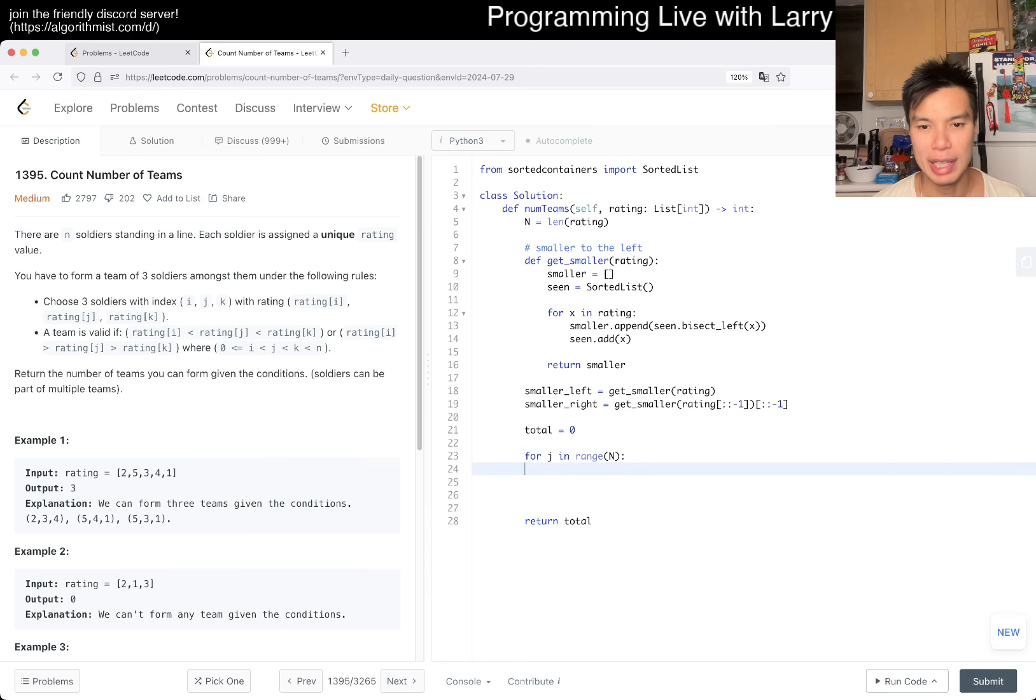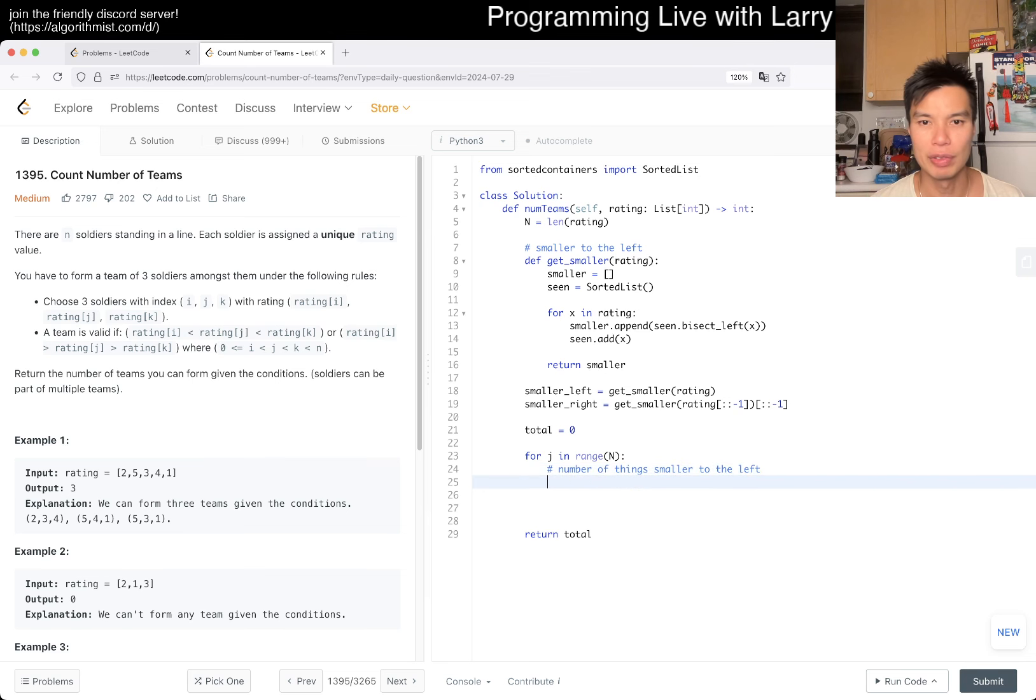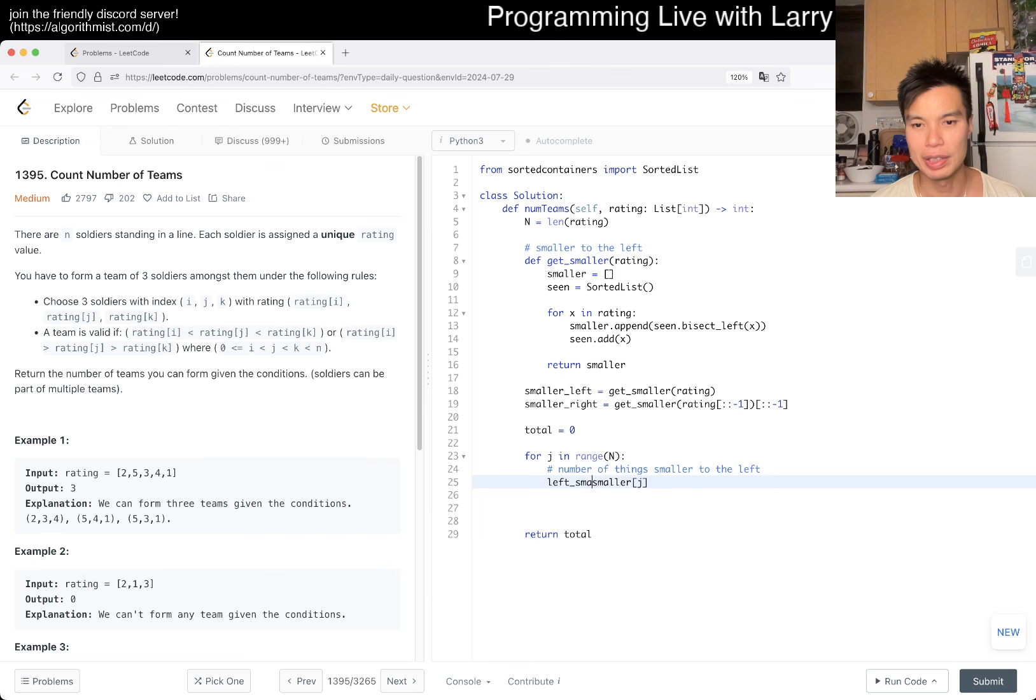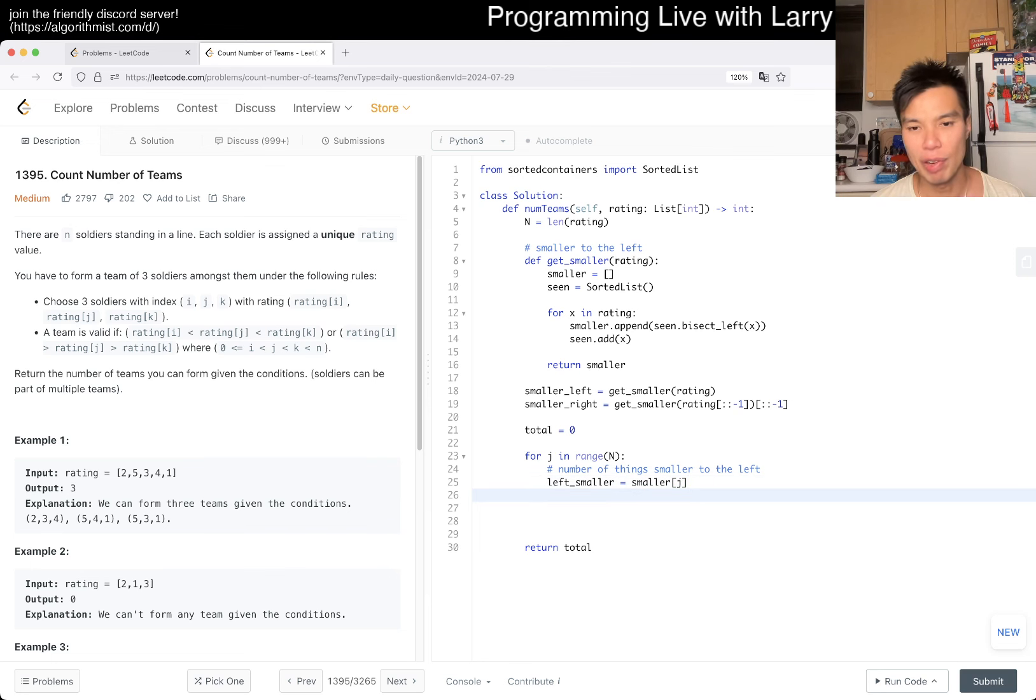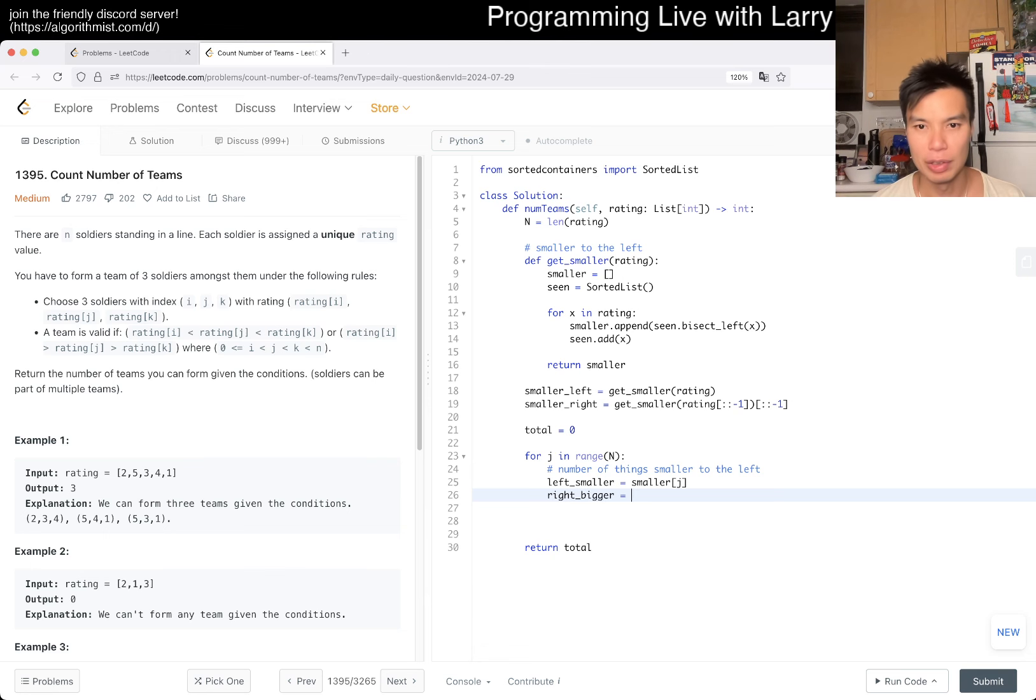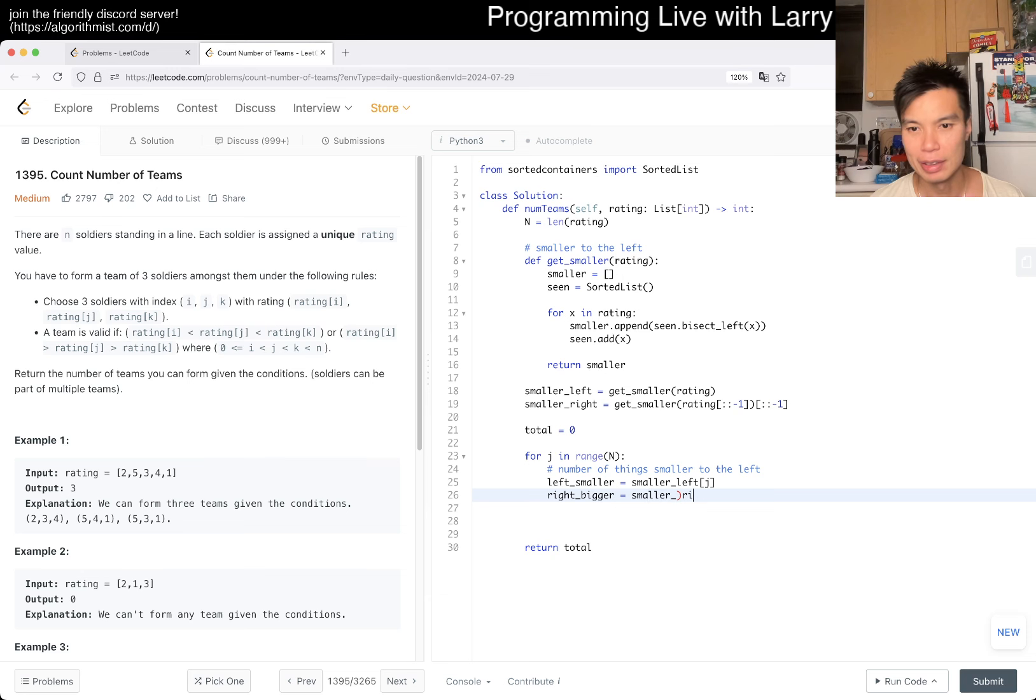We want to count number of things smaller to the left. We have smaller[j]. It's going to be left_smaller equals this. And then right_bigger is going to be equal to... This is smaller_left. Smaller to the right of j.